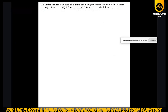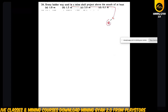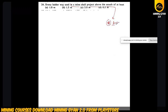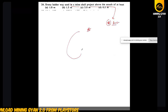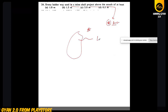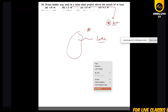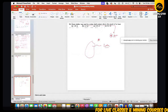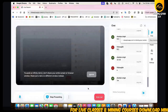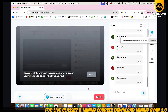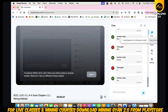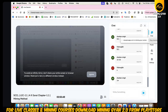Every ladder way used in the mine shall be projected above the mouth by at least — we had discussed this in the last class about scales of mines and ladders in the last two or three slides. Maybe you don't know or haven't revised it because of Holi.